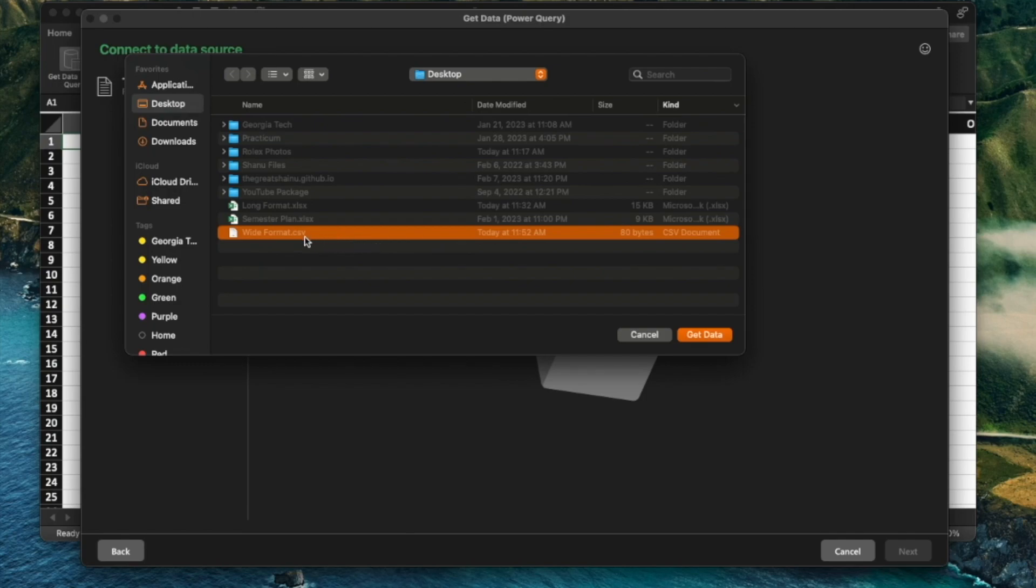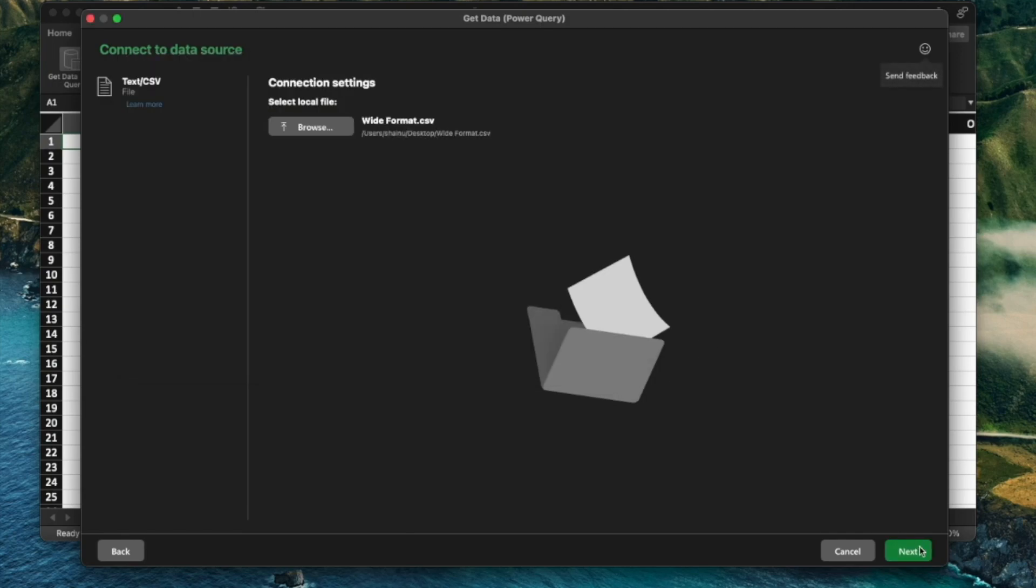So I'm going to select wide format.csv and then select Get Data. All of these files are going to be on my website, which is going to be referenced in the description below. So you don't have to necessarily recreate this file if you want to test this out prior to applying this into your main file that you're trying to transform.